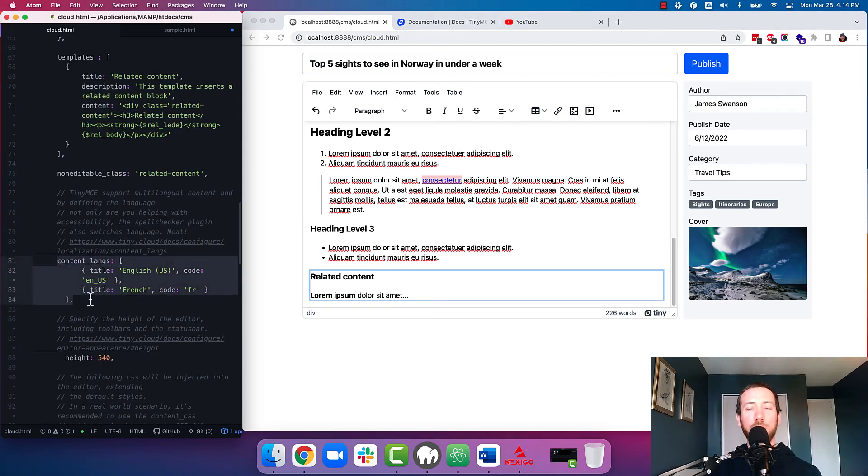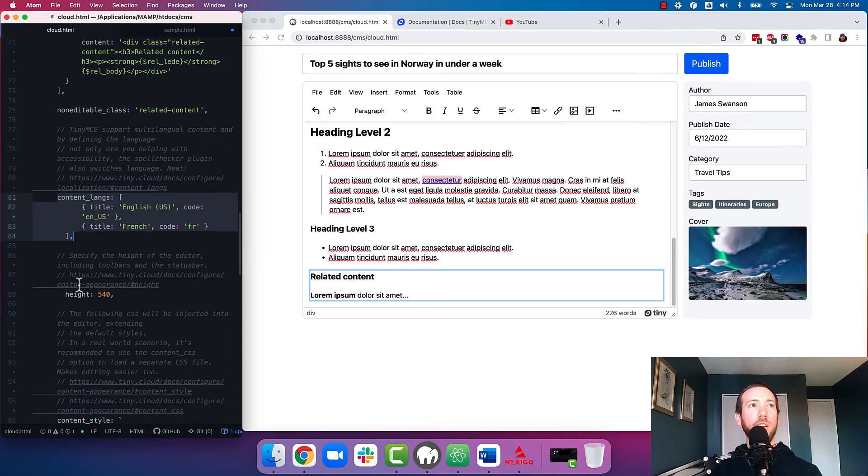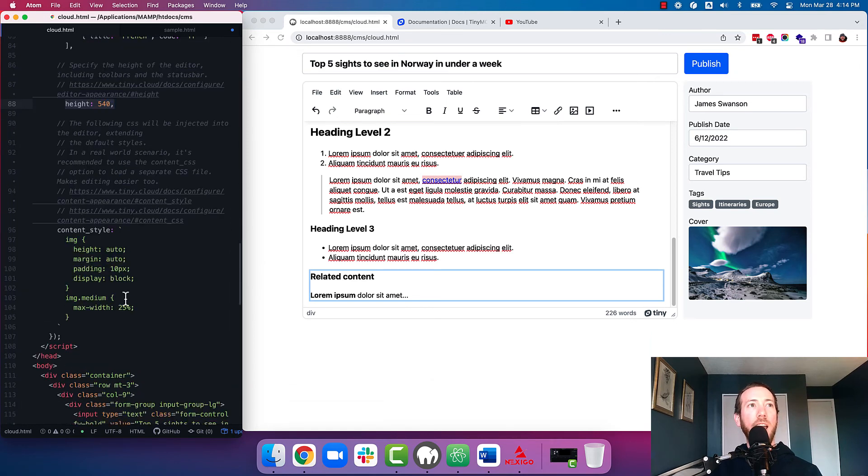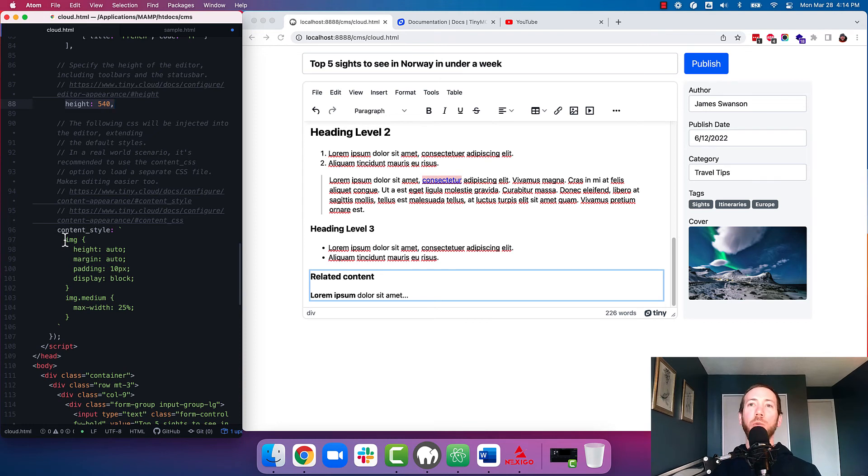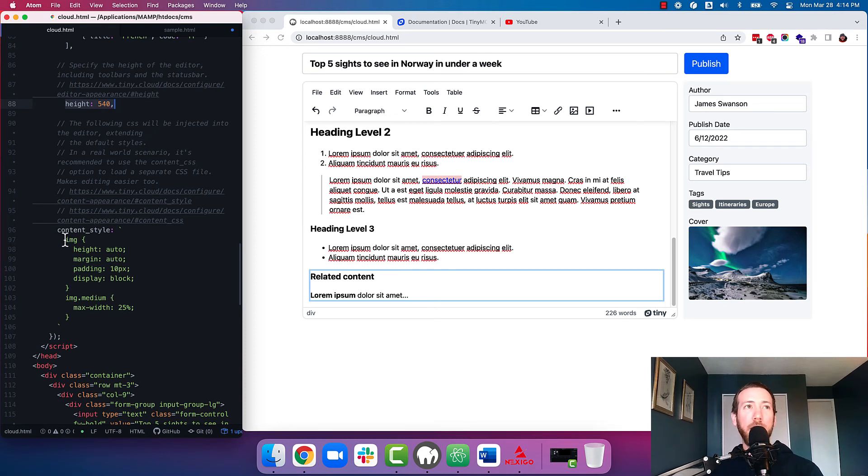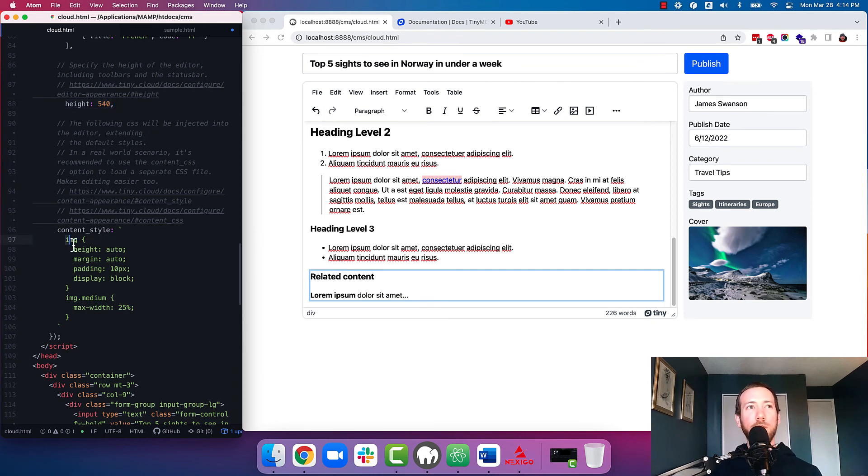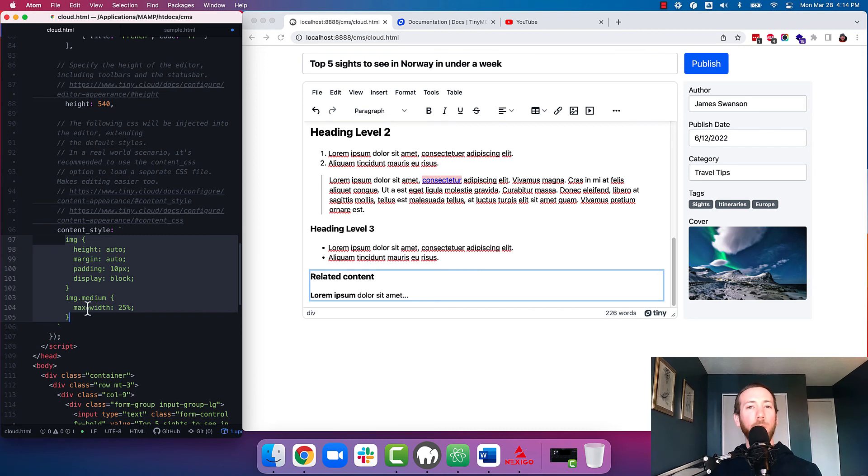And of course, you can define what languages you want TinyMCE to work in, the editor height. And if you have some special CSS that you want to apply within the editor to mimic what it's going to look like when it's published on the front end of your CMS, you can include that here. Now in here, we've included some CSS inside the JavaScript, but we normally recommend including this in a separate file just to make it easier to manage.